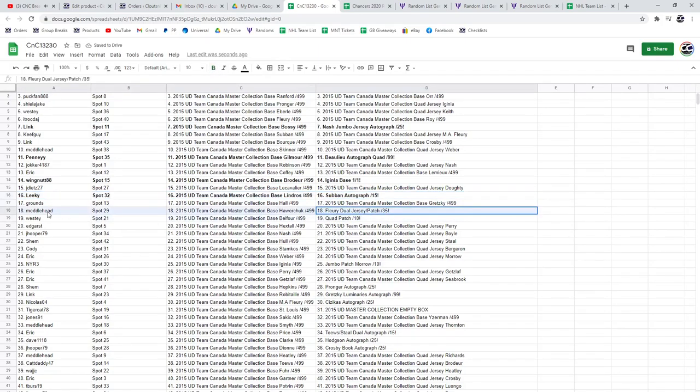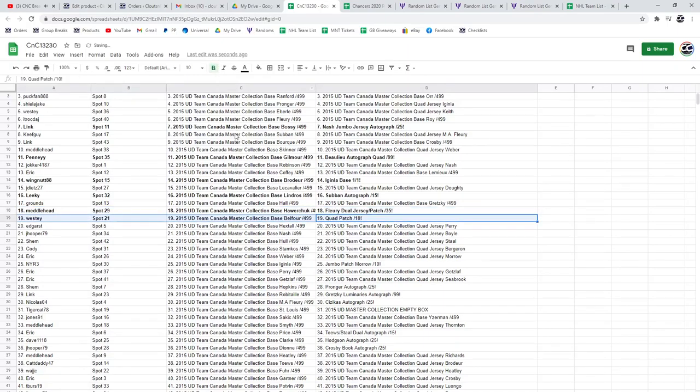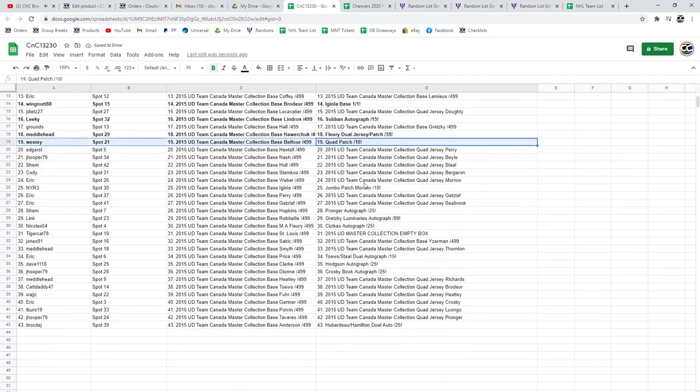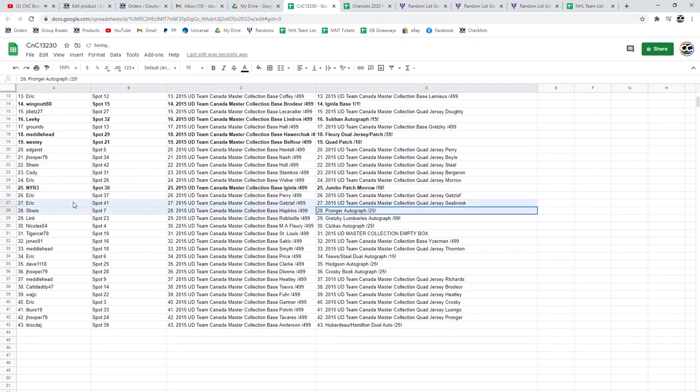The Fleury goes to Metalhead. The dual patch jersey, the quad patch out of 10 goes to Westy. The jumbo patch out of 10 of Brendan Morrow goes to NYR3. The Pronger auto goes to Shem.